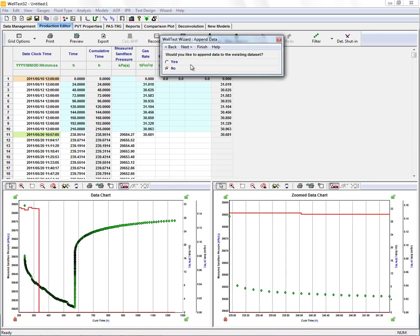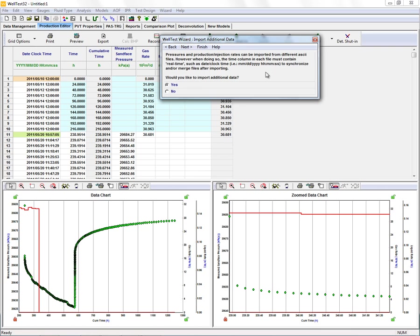We don't have any additional data we wish to append to the end of that file. Now that we've imported our pressures and rates, we're done importing our data.